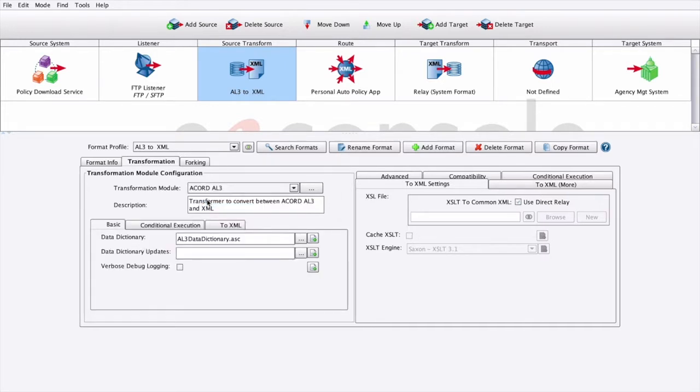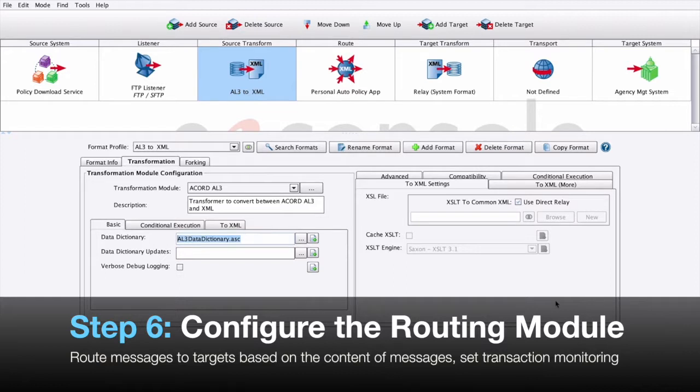For the Accord AL3 transform, we'll need to specify the AL3 data dictionary. Step 6: Configure the routing module. Select the route stage.